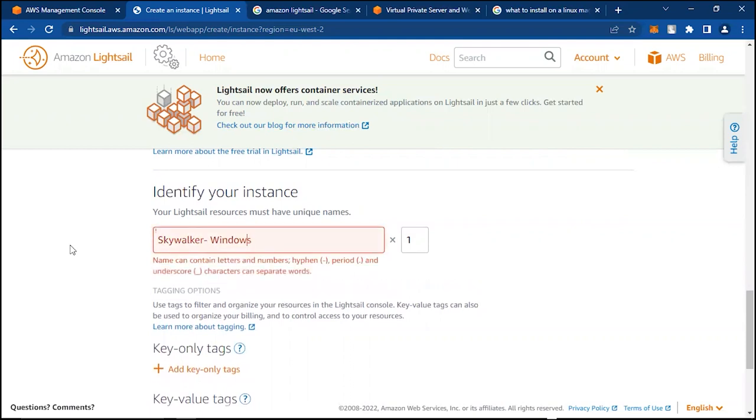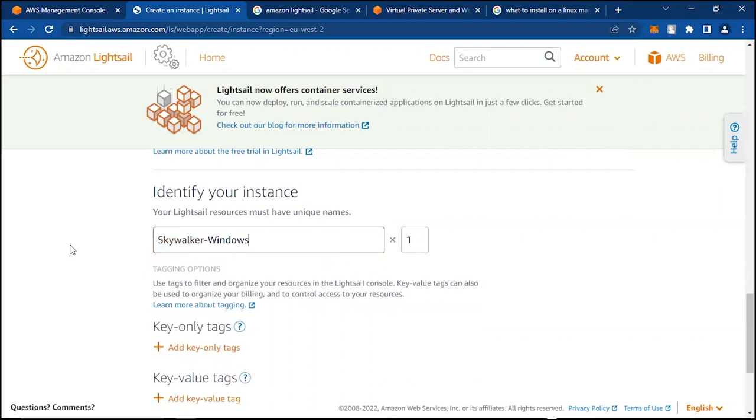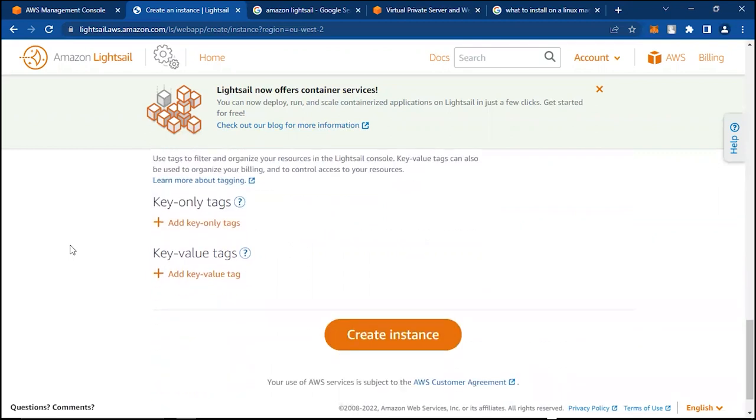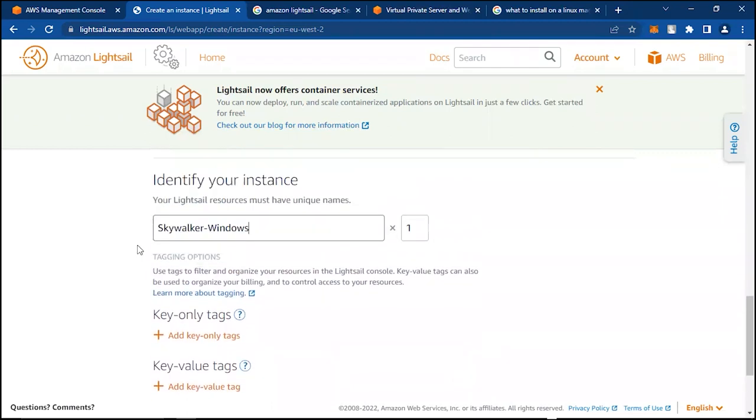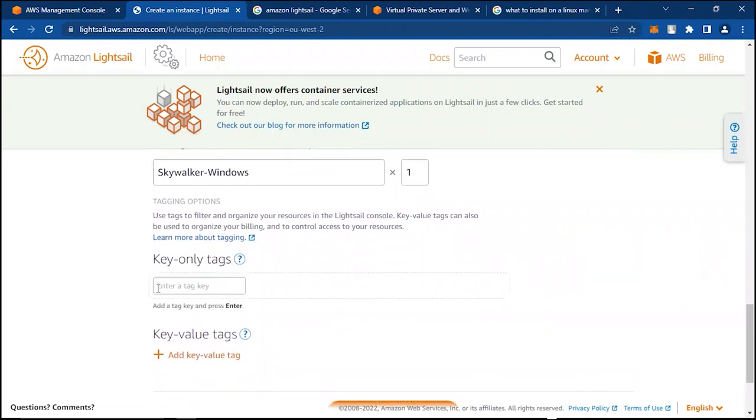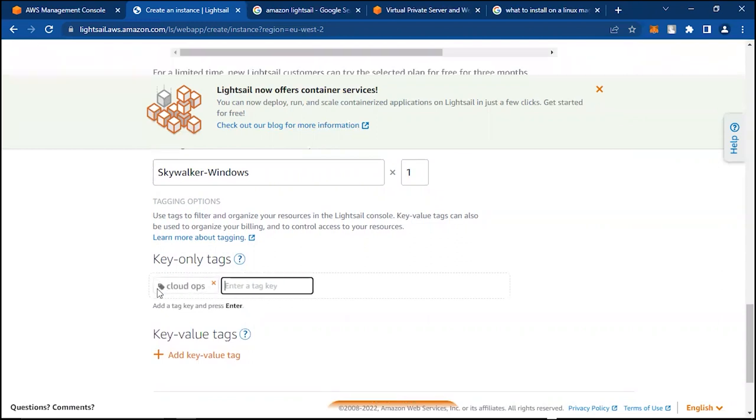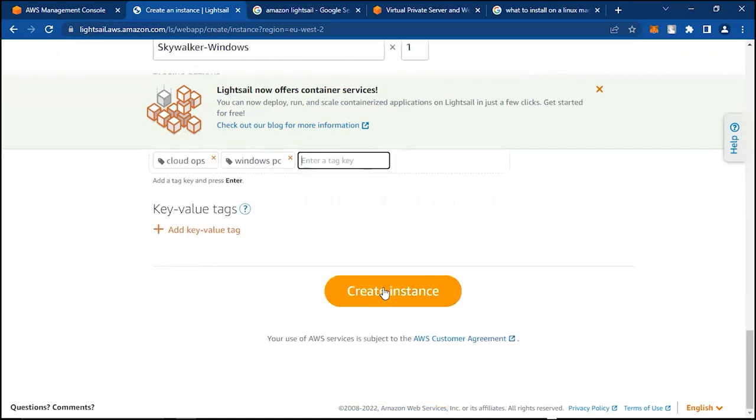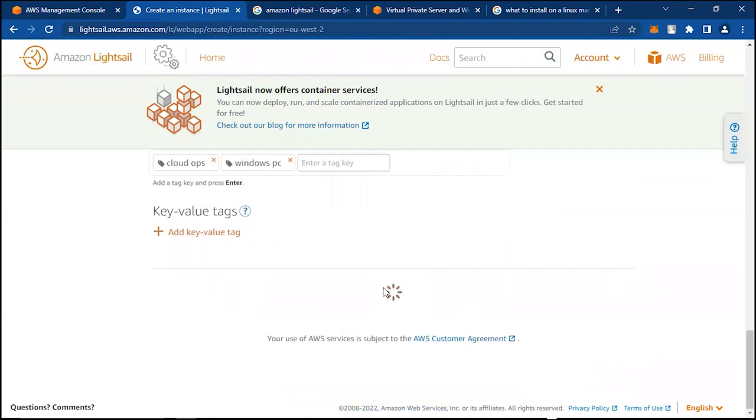Skywalker Windows is fine. We can create a tag. This tag is used to filter billings and everything. We can call this Cloud Ops. We can also tag it as Windows PC. That's good. Create Instance.